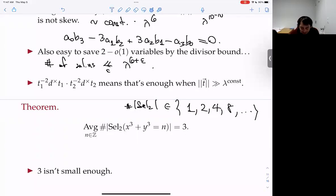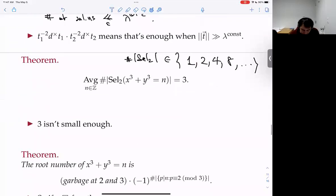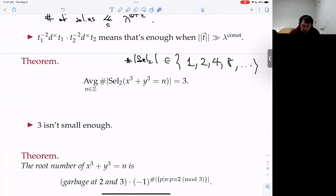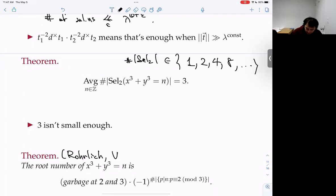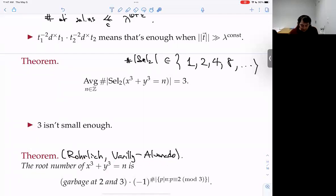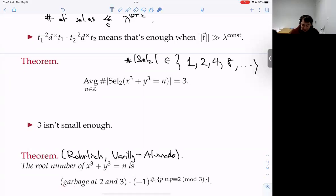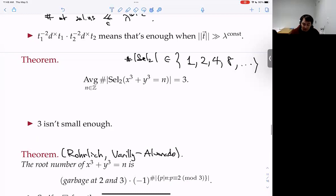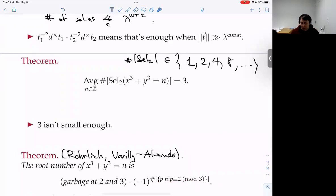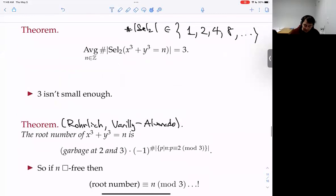Three is the truth, but what are we going to do? We're going to look at root numbers. The relevant result — I believe due to Rohrlich and Véralez-Alvarado — says that the root number of x³ + y³ = n is (garbage at 2 and 3) times roughly (−1)^(number of prime factors of n that are ≡ 2 mod 3), counted without multiplicity.